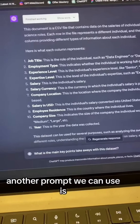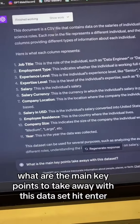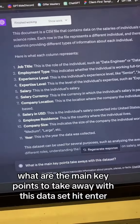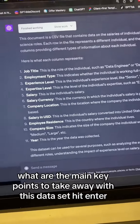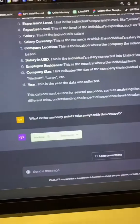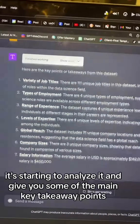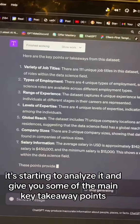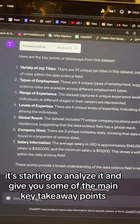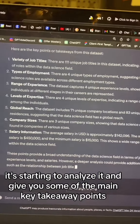Another prompt we can use is: "What are the main key points to take away with this data set?" As you can see, it's starting to analyze it and give you some of the main key takeaway points.